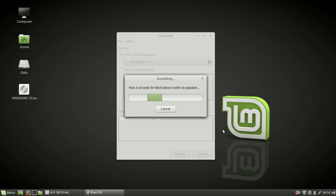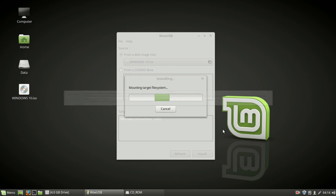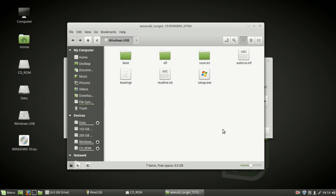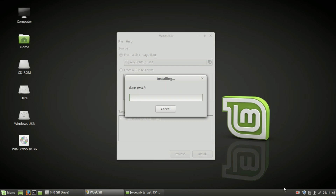WoeUSB is a tool that can be used to create a bootable Windows installer. This application supports Windows Vista, Windows 7, Windows 8, as well as Windows 10.